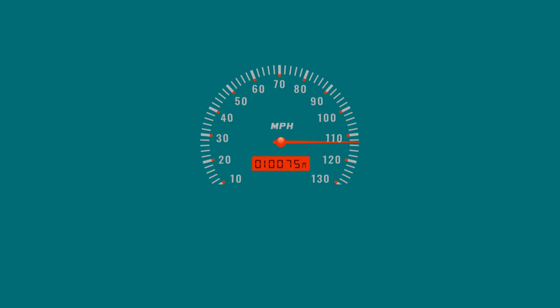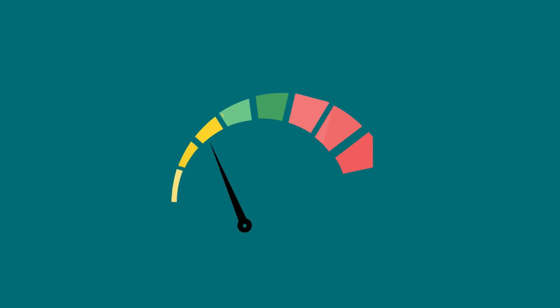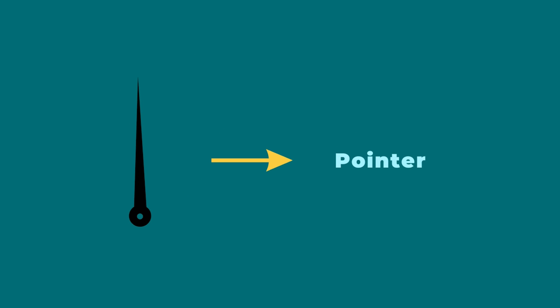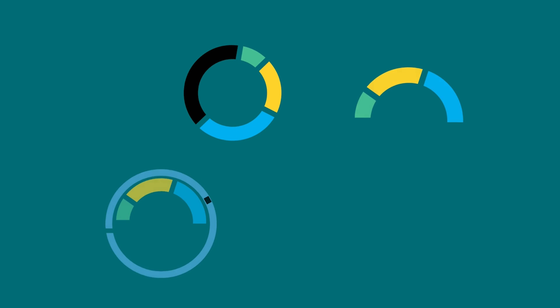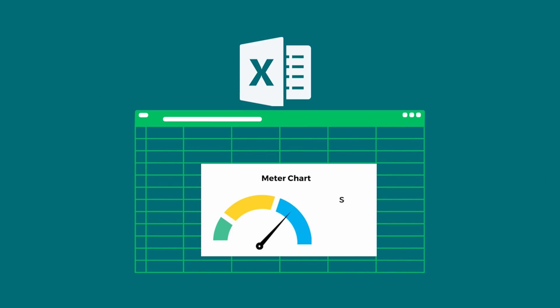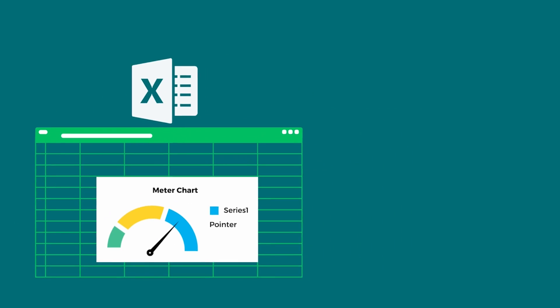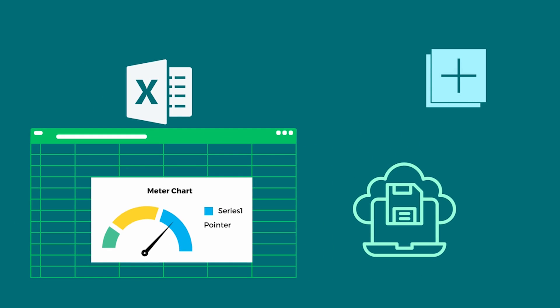Vehicles have their speedometers close to the driving or steering wheel. For specific speeds, there is a pointer to denote on the meter, right? How about we create something like that using Excel default features without any add-ins or help from external sources.